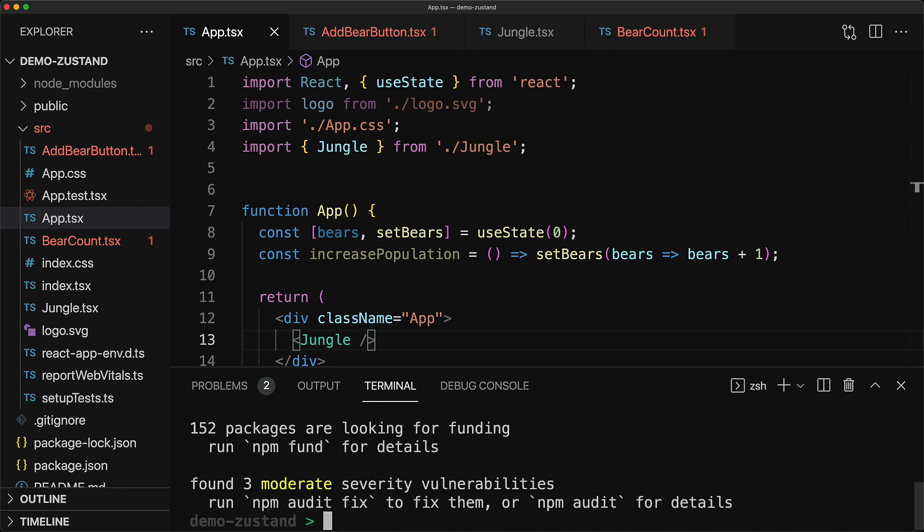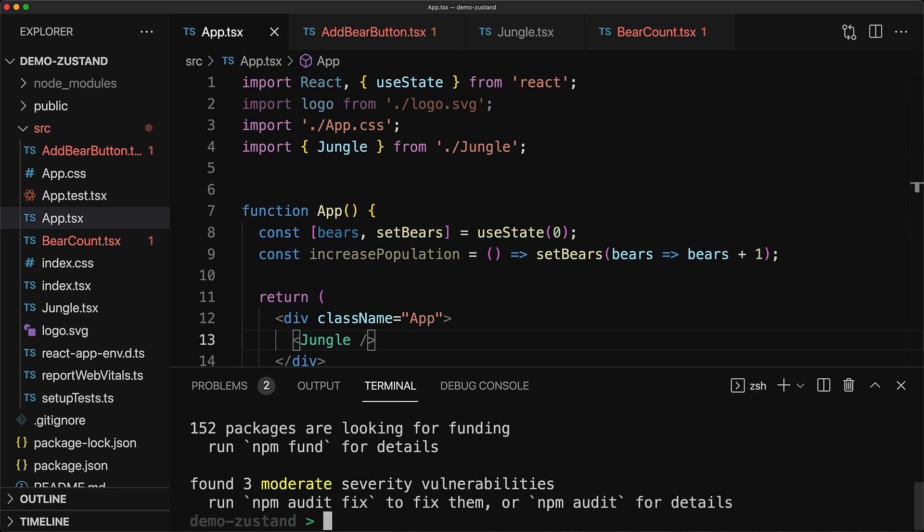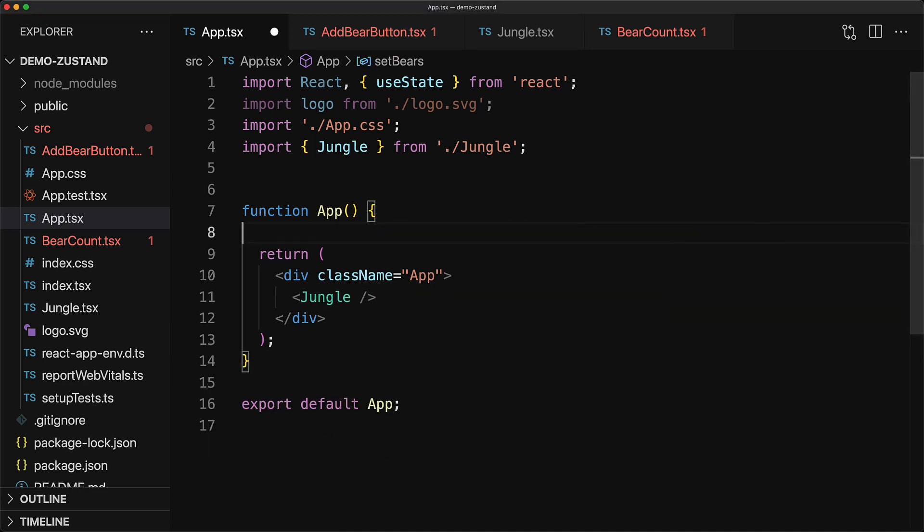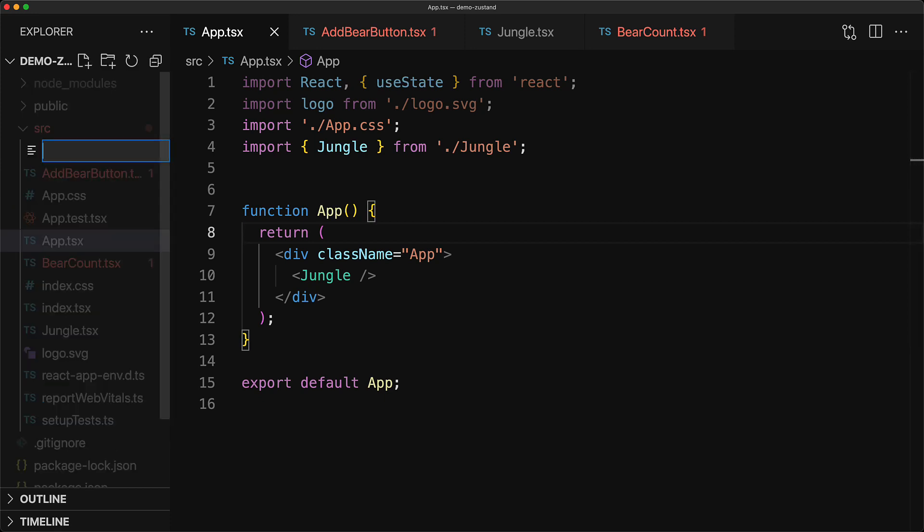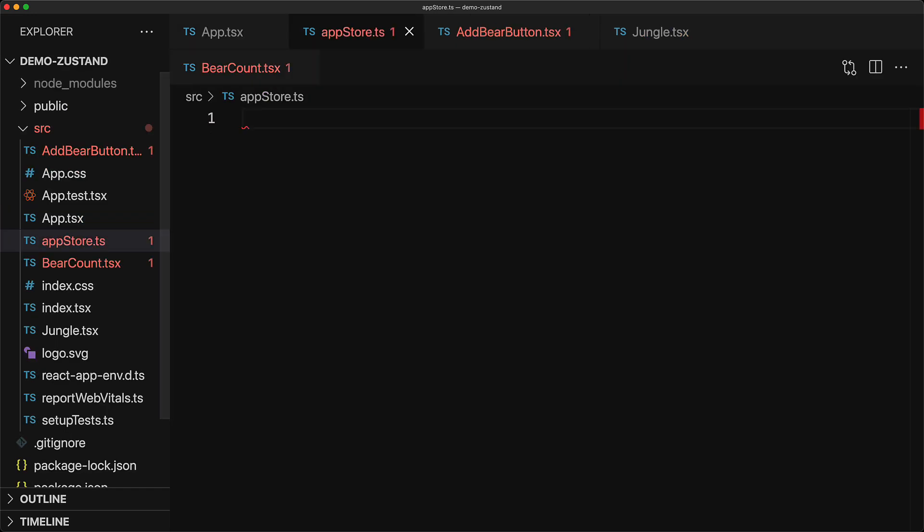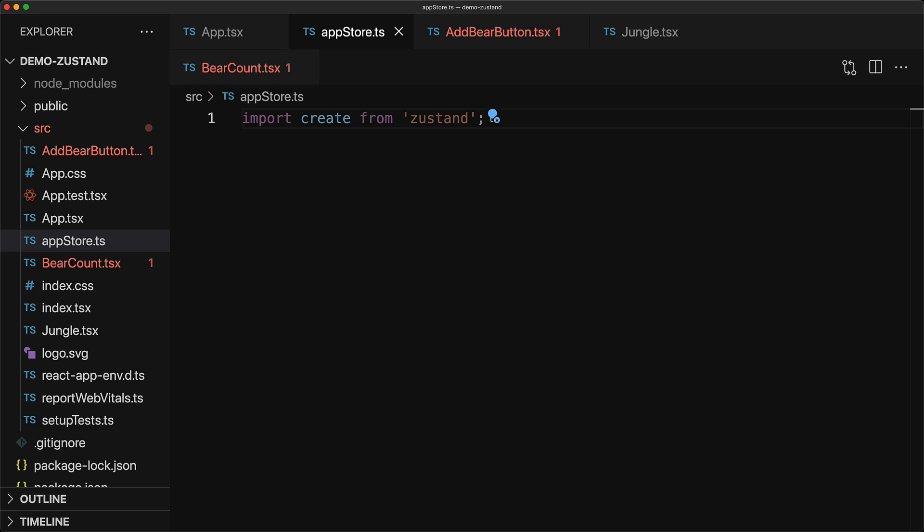Once the installation is complete, we can get rid of our local state variables within the app component and lift them up into their own unique store so we can use them from anywhere within our application. Now, we will create this store in its own javascript module so we create this file called appstore.ts. We bring in the default import from the zustand module and call it create. This is what we will use to create our store.